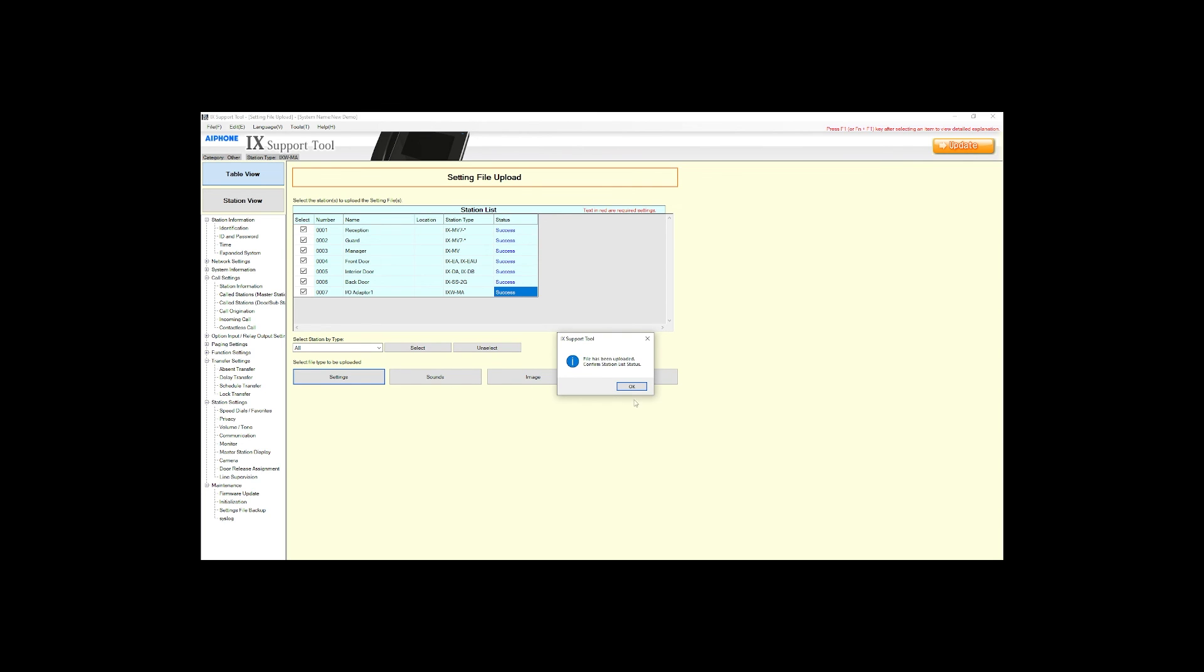And we're done. The transfer and re-transfer settings will now be active. Thank you for watching.